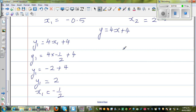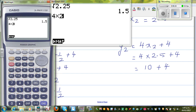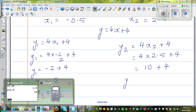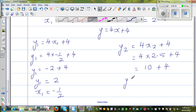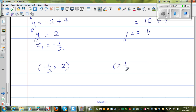For the second value, y2 = 4x2 + 4, where x2 = 2.5. So y2 = 4 times 2.5 plus 4 = 10 plus 4 = 14. So y2 is 14. The two points of intersection are: when x = negative 0.5, y = 2; and when x = 2.5, y = 14.